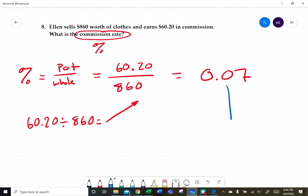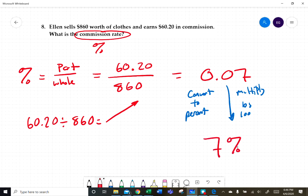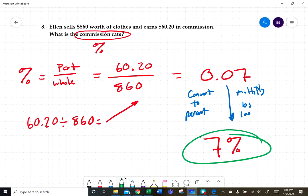We need to convert this decimal to a percent. To convert to a percent, we multiply by 100. So 0.07 times 100 gives us seven percent. The commission rate is seven percent. That does it for this problem and this worksheet.